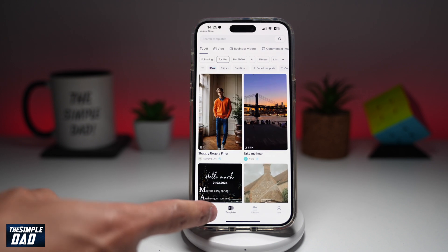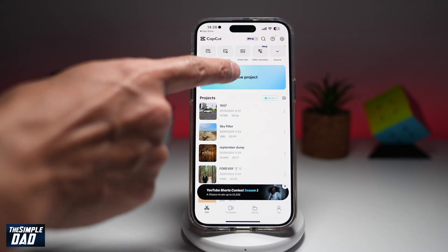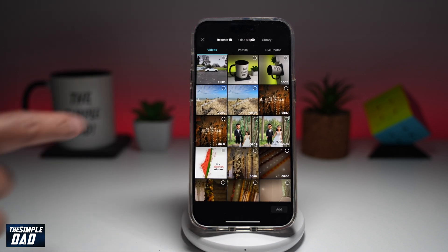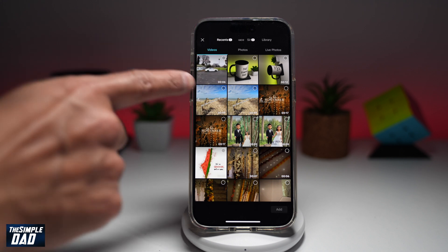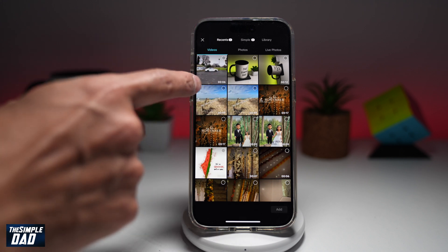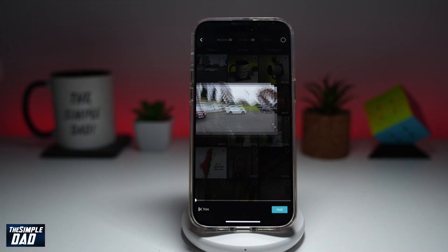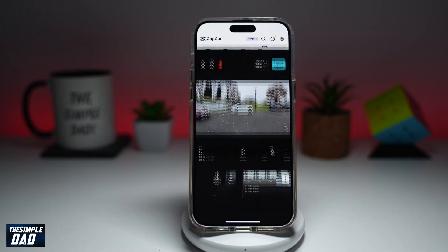In the app, tap on Edit in the bottom left, then tap on New Project. In the new project, go ahead and import a video or a photo. I'll import a video here and tap on Add.